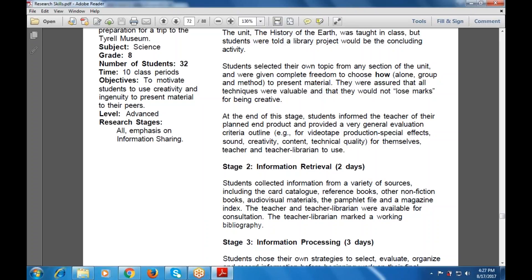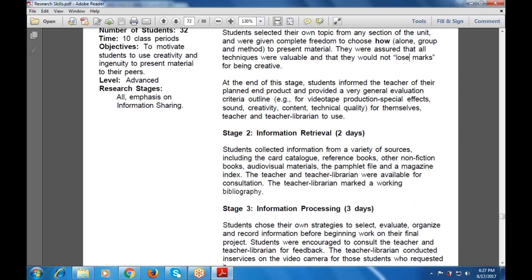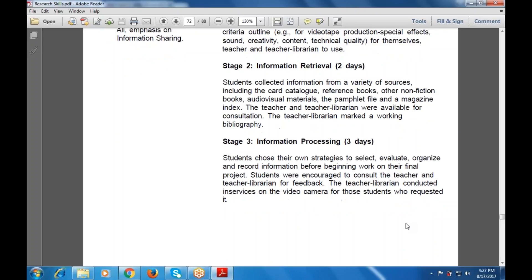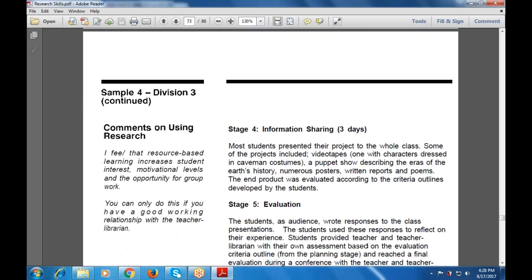Stage two is information retrieval, taking two days. Students collected information from a variety of sources including card catalogs, reference books, non-fiction books, audiovisual materials, pamphlet files, and a magazine index. Information processing had students choose their strategies to select, evaluate, organize, and decode information before beginning work on their final projects. They were also encouraged to consult the teacher and teacher librarian for feedback — positive or negative — and also used services like video conferencing.